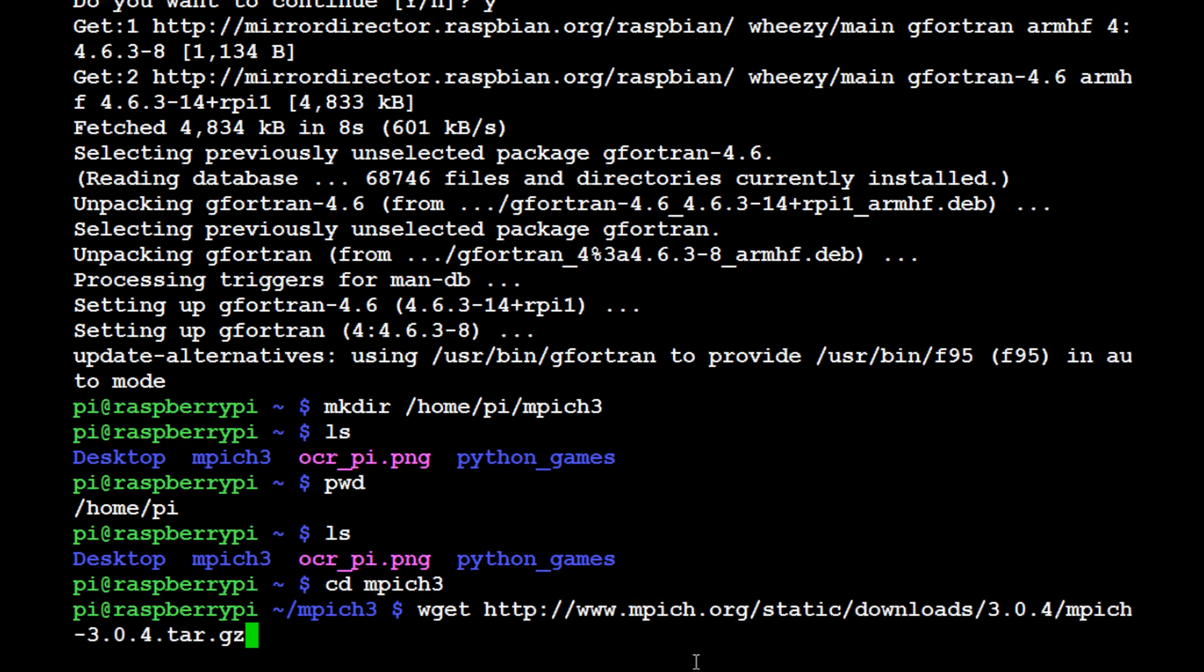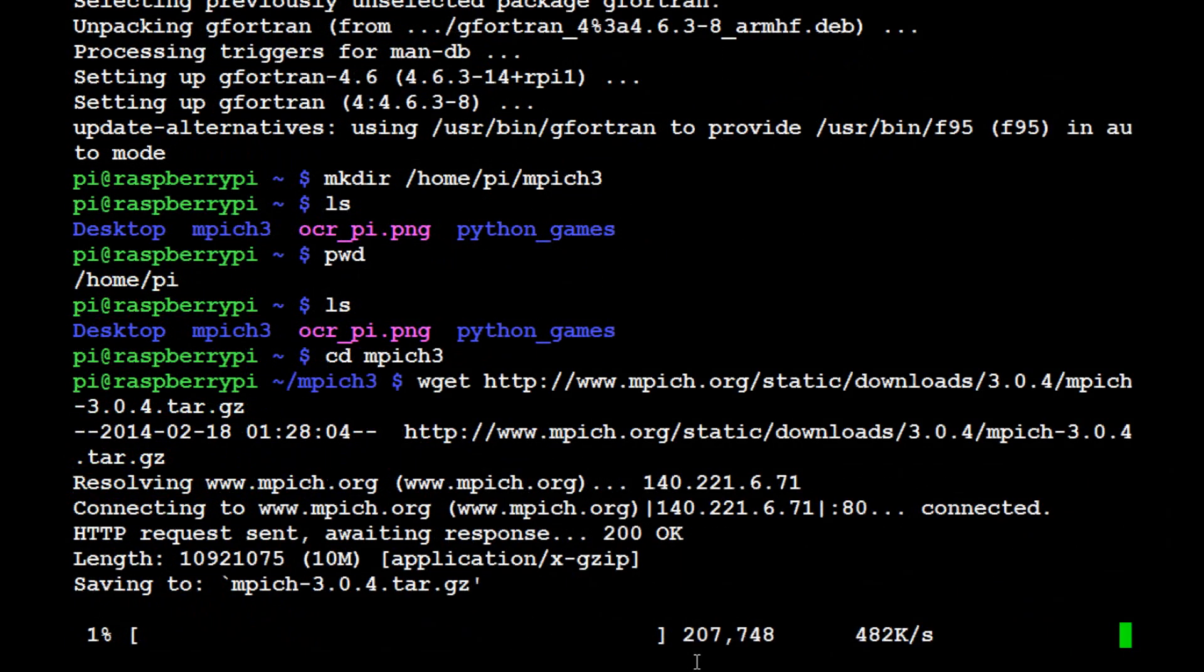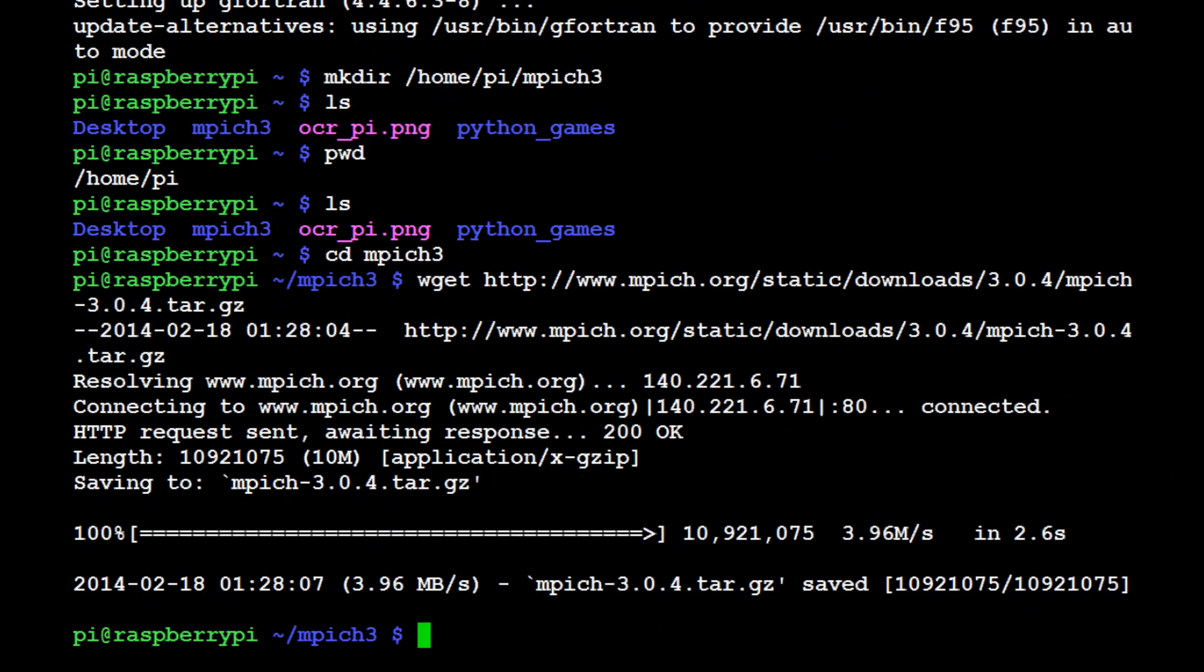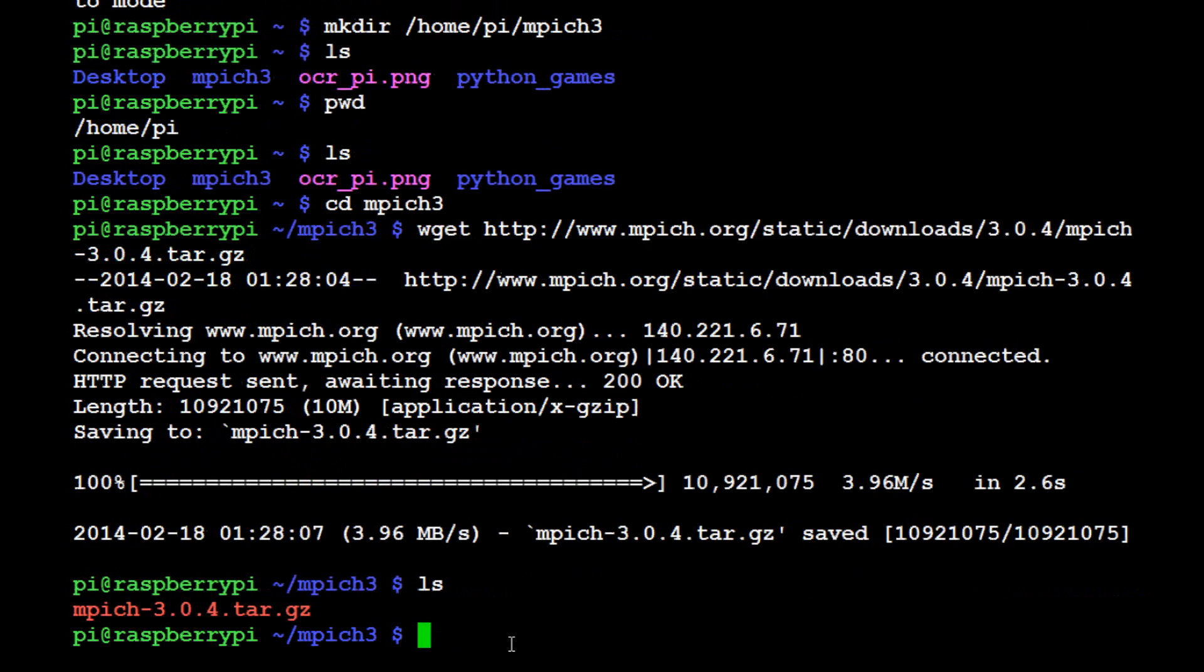Take a moment, make sure you got everything there right, and then go ahead and hit enter. Now it's going to download this for us and we are all set.